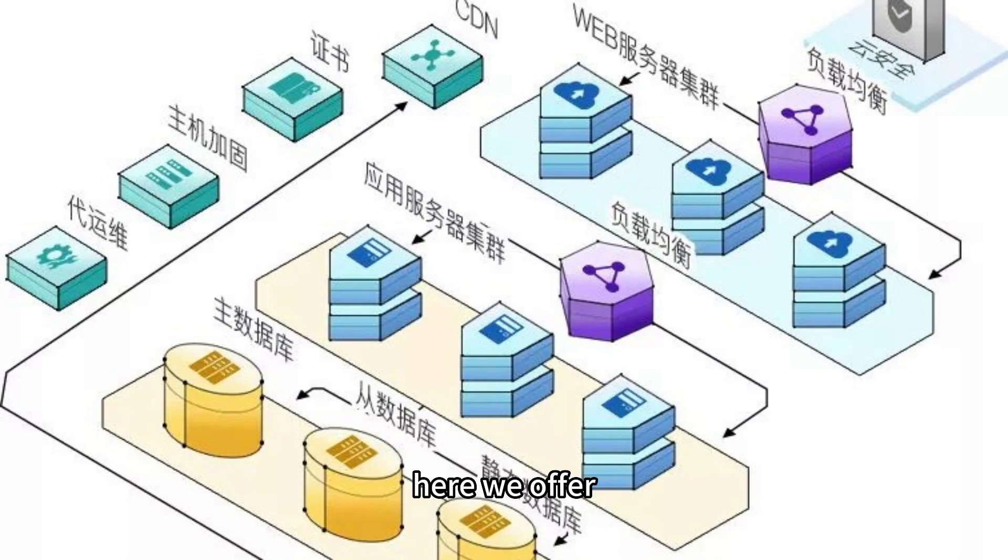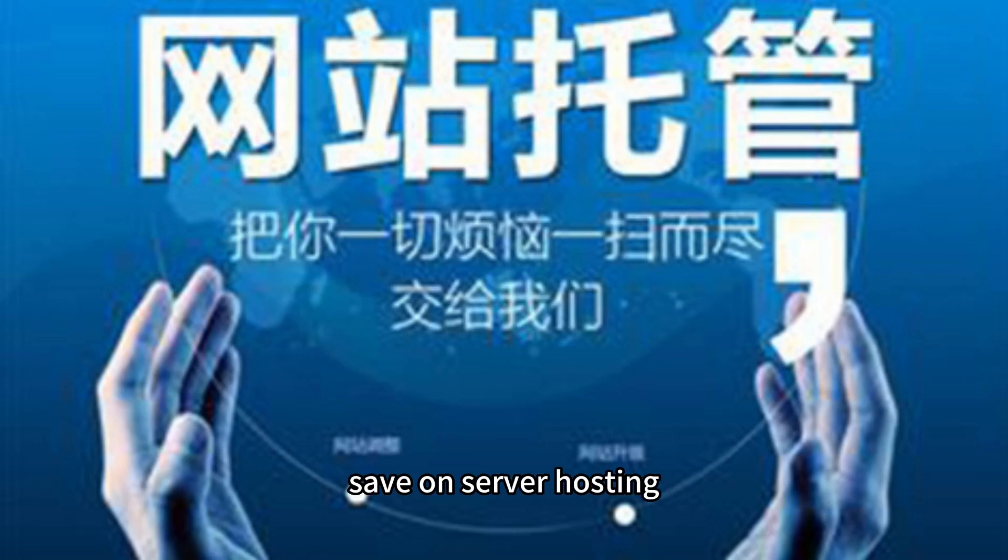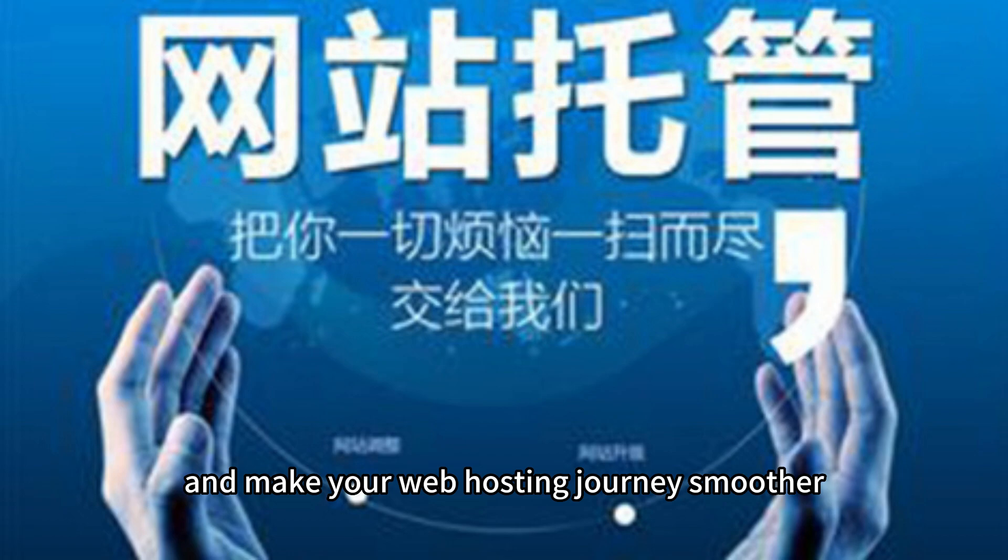Here, we offer tips and tricks to save on server hosting and make your web hosting journey smoother.